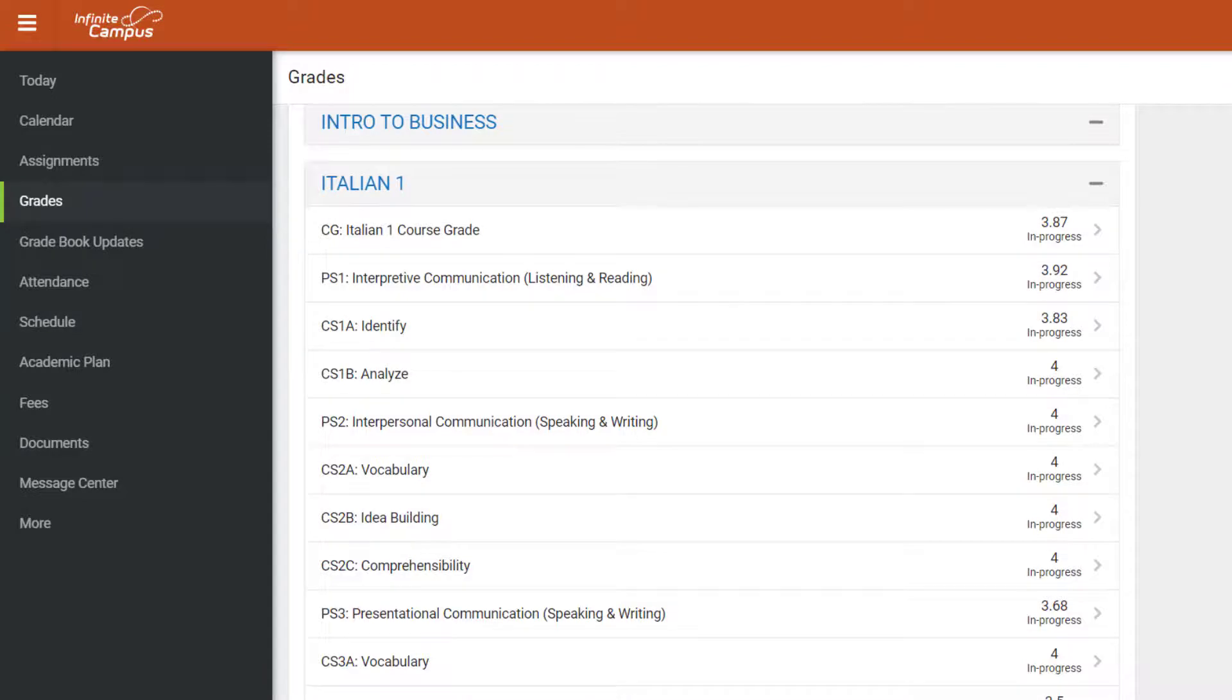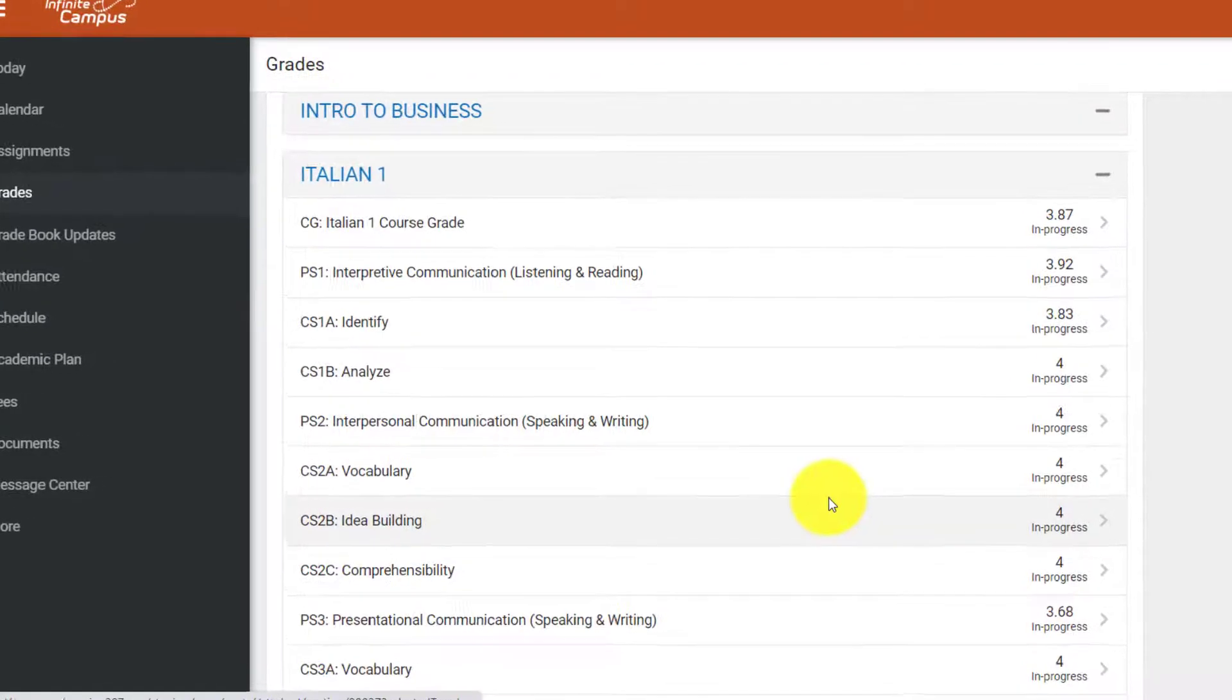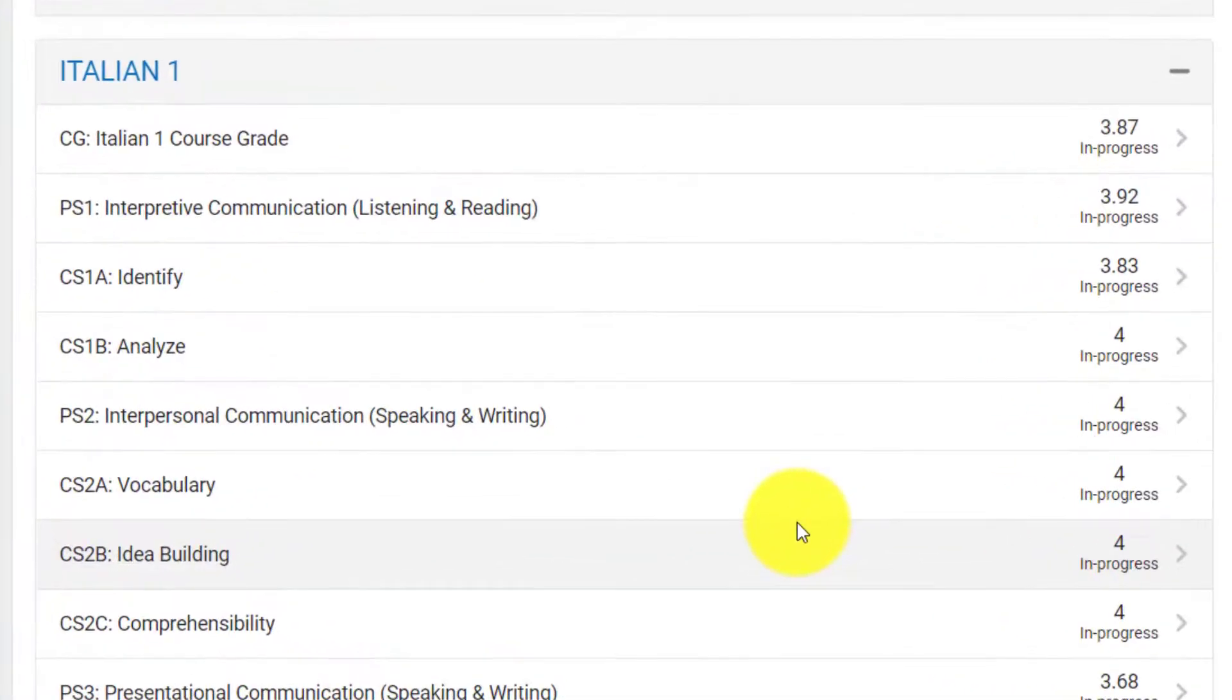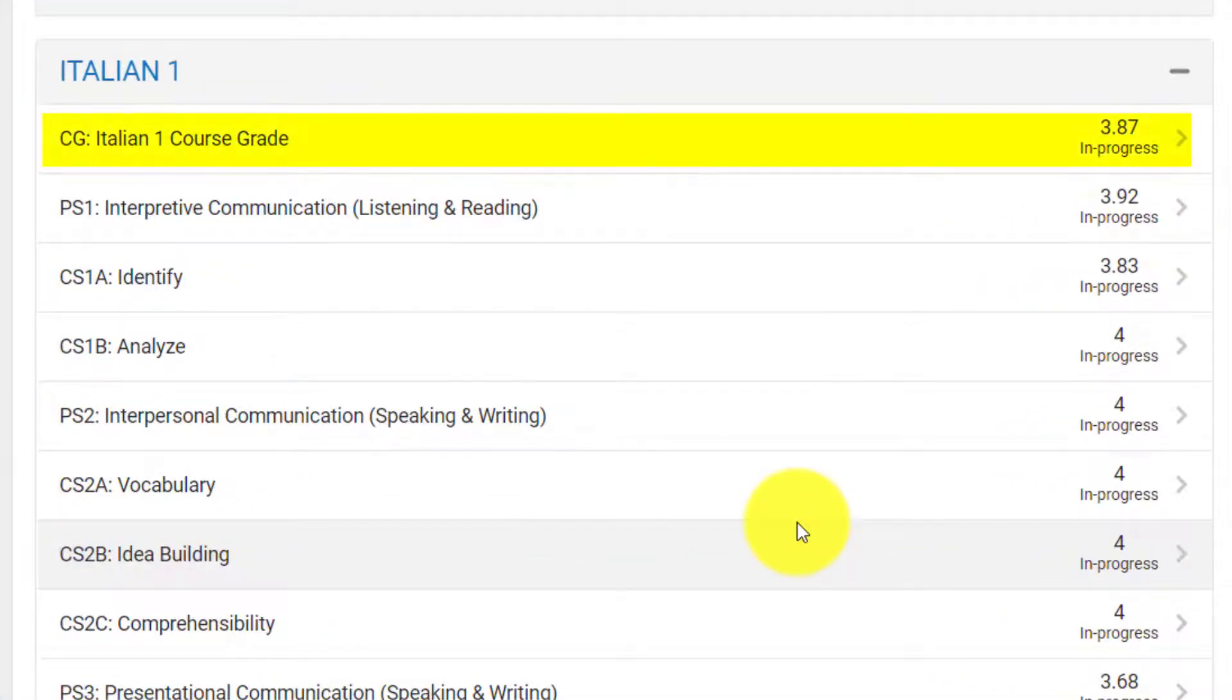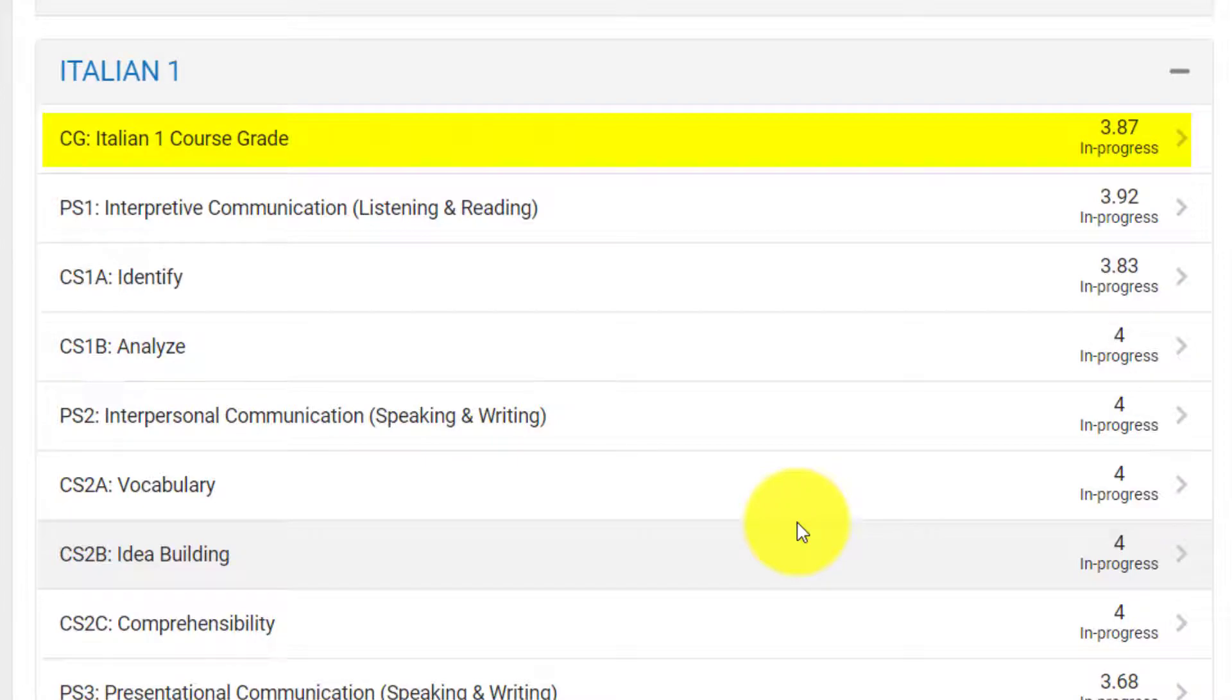At the top of a standards-based gradebook, you will see CG, which stands for course grade. A standards-based gradebook is on a 4-point scale rather than the traditional 100-point scale you might be used to seeing. In this student's case, they are receiving a 3.87 out of 4 in Italian.